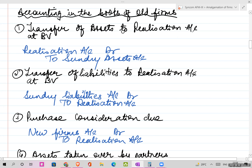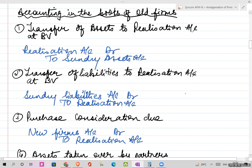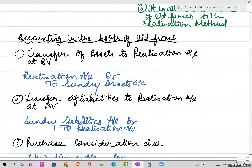First, you are going to transfer all your assets to the realization account - at book value, which is the value given in the balance sheet. So the journal entry is: Realization Account debit, to Sundry Assets.